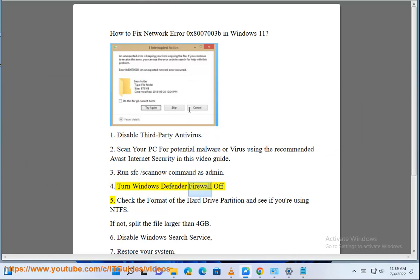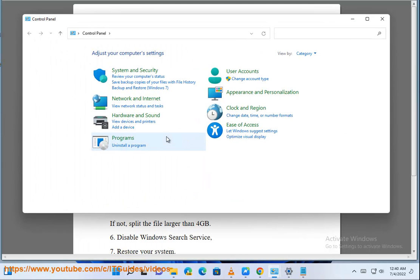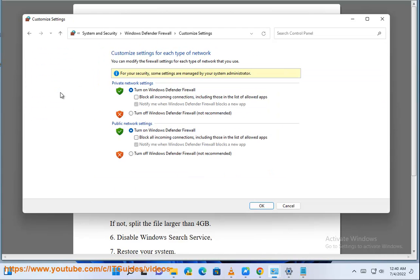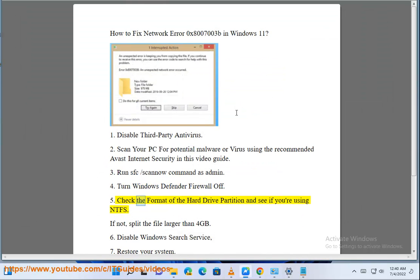Step 4: Turn Windows Defender Firewall off. Step 5: Check the format of the hard drive partition and see if you are using NTFS. If not, split the file larger than 4GB.